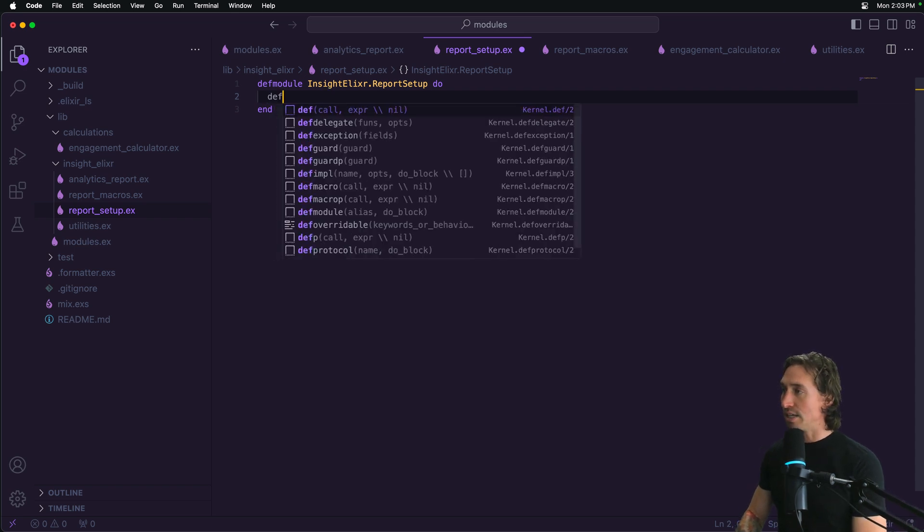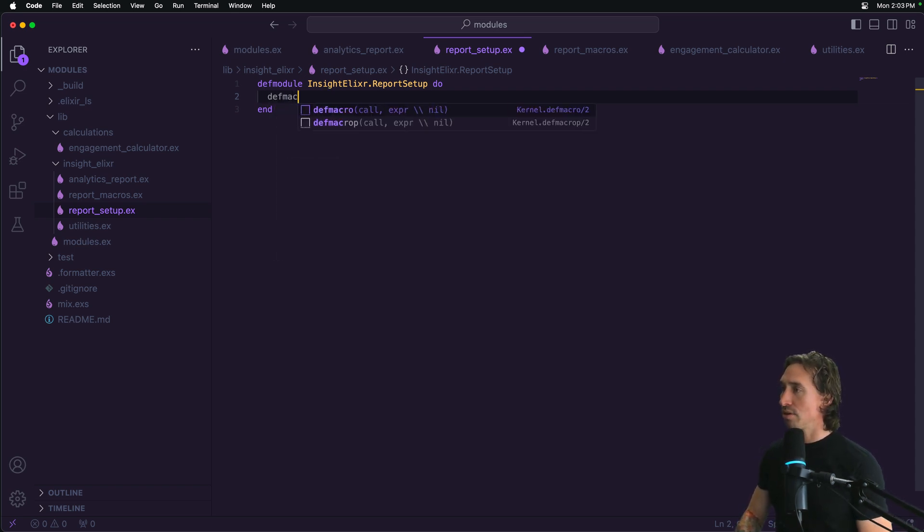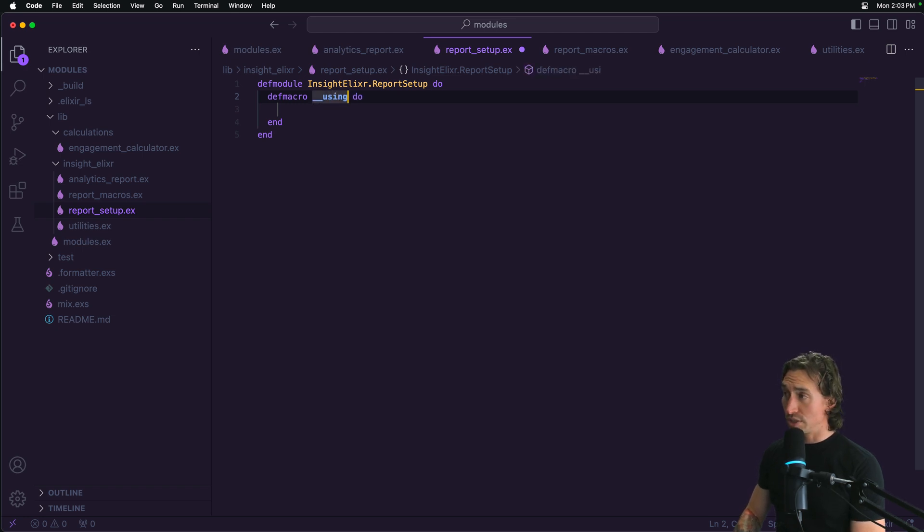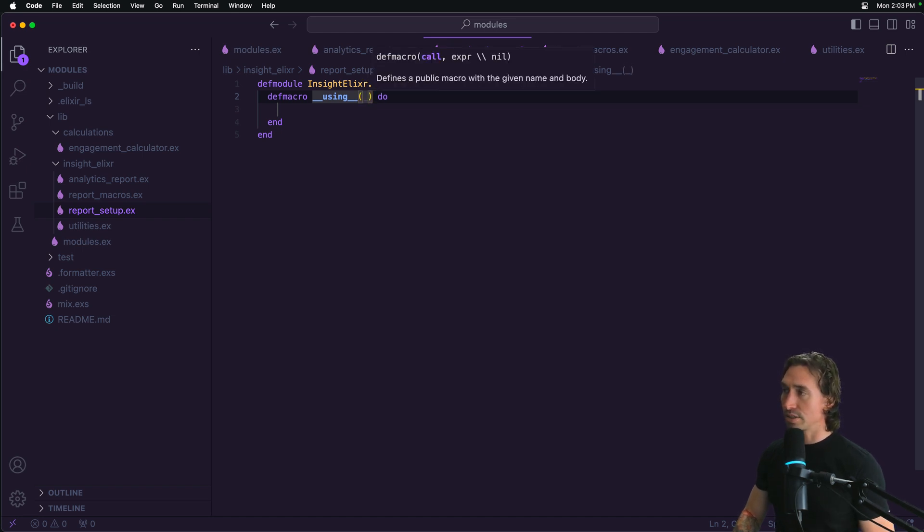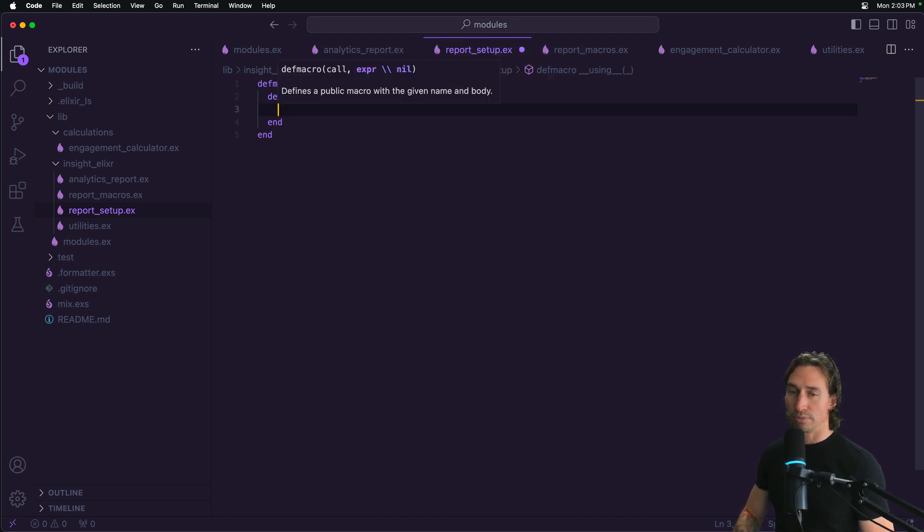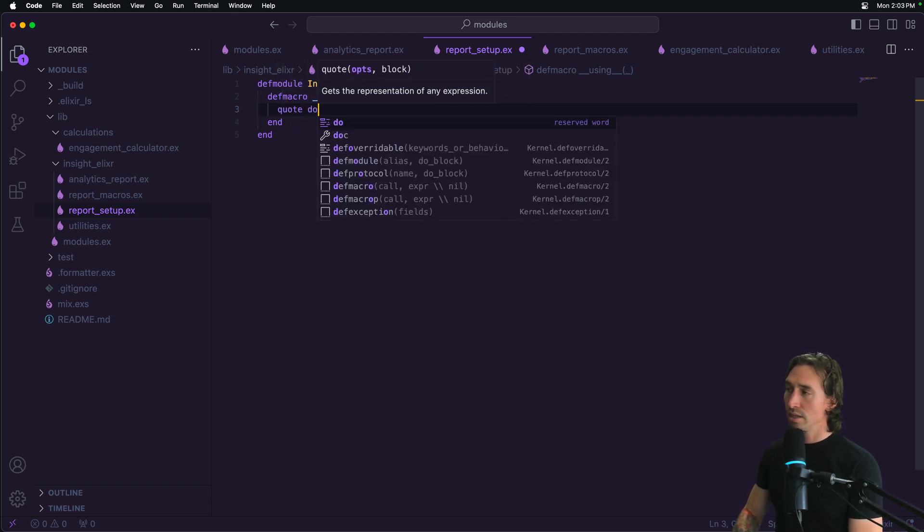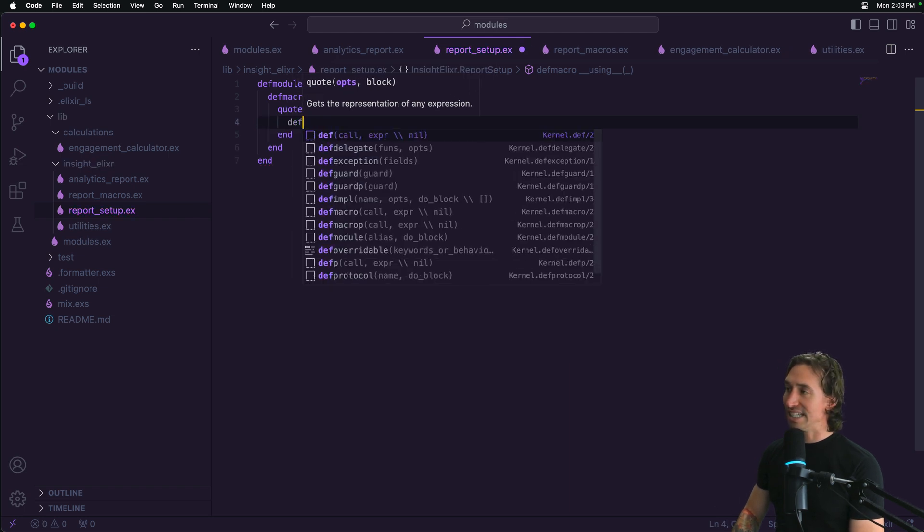We'll create another macro and you don't have to know anything that I'm doing. Just know that it's a macro. So def macro, and we're going to say __using__, and then in parentheses, underscore. So no argument that we care about. And then inside of a quote block, do, and then def. And then we have a header function and then do.